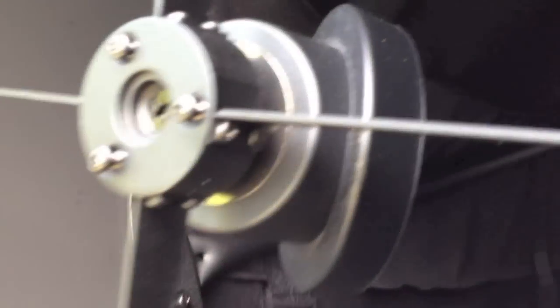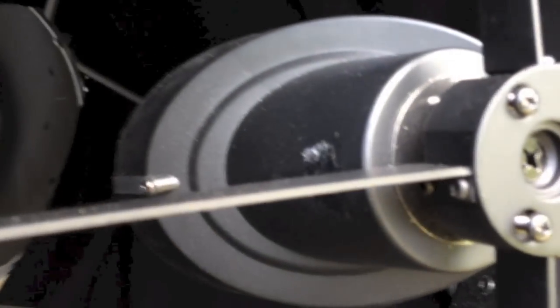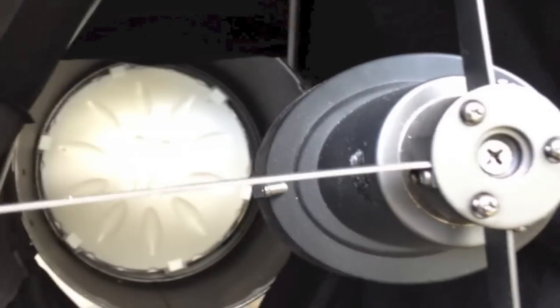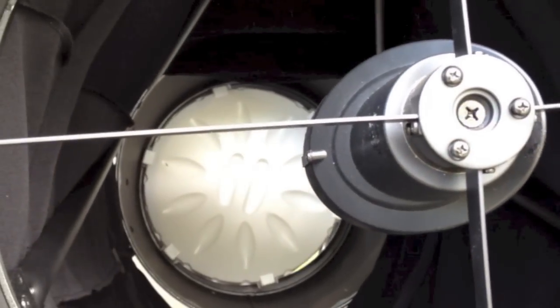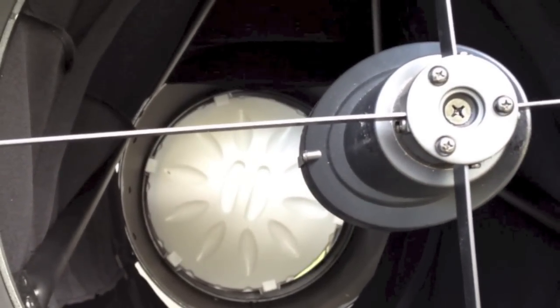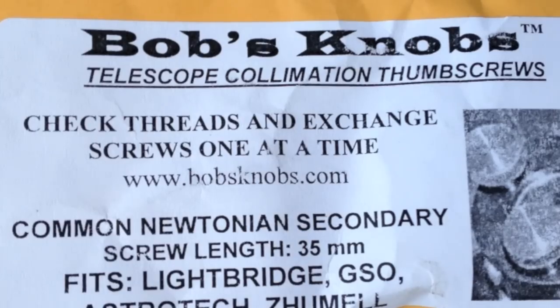The first upgrade I made was to the secondary mirror collimation. Normally you collimate using these three Phillips head screws which means you have to use a screwdriver which can be kind of clumsy in the dark and you can drop the screwdriver potentially on your mirror.